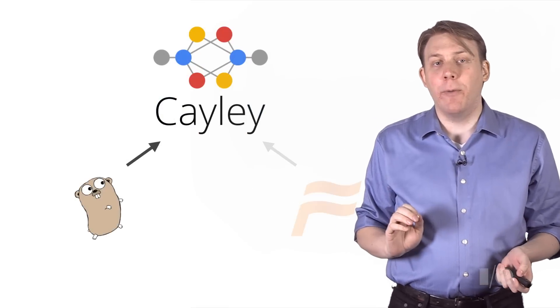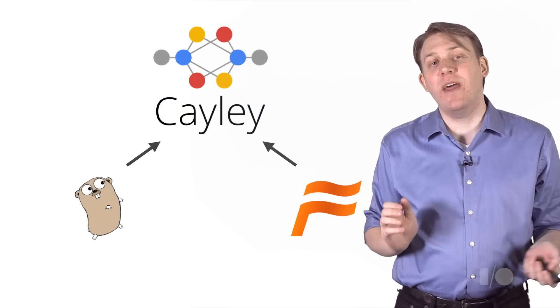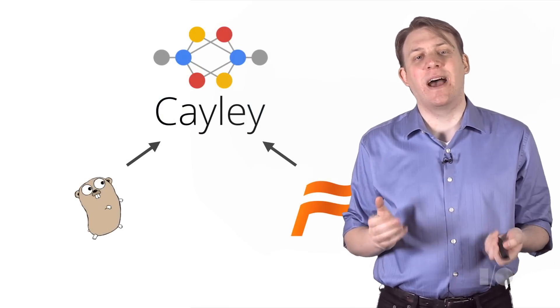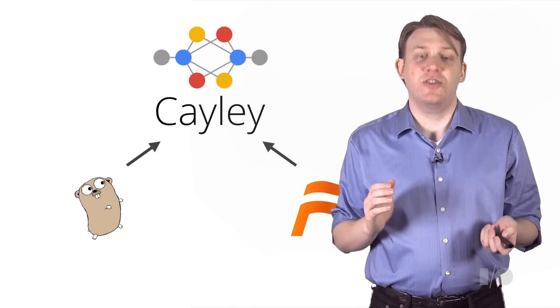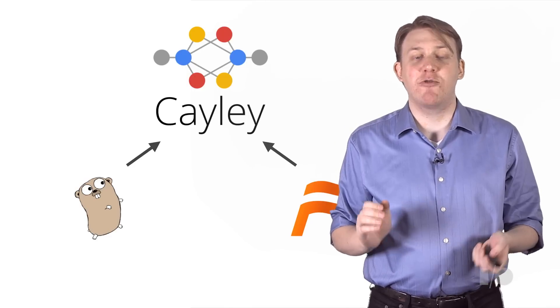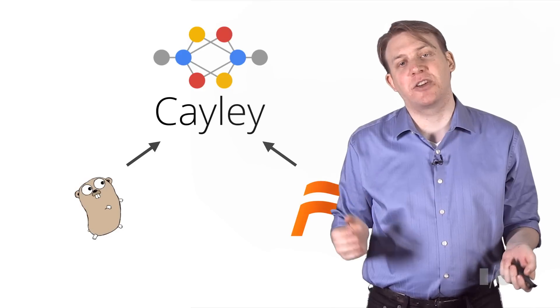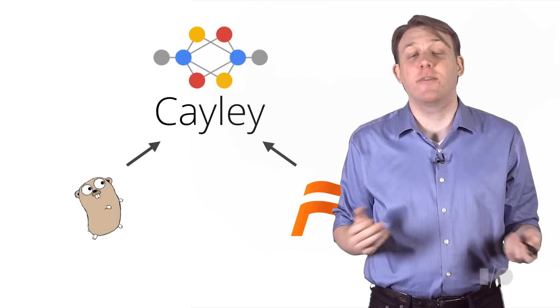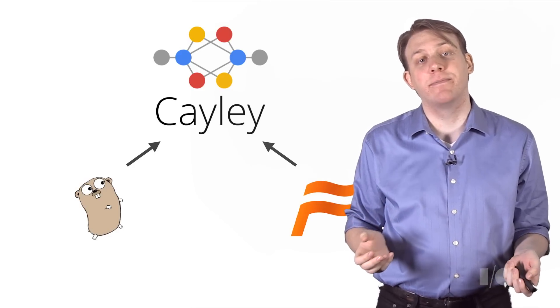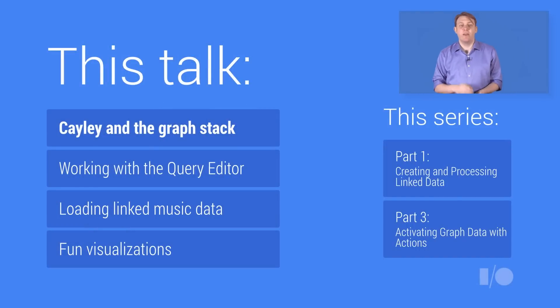Written in Go and inspired by the graph database behind Freebase.com, it stores structured data and retrieves deeper connections, much like Knowledge Graph does for Google itself. So here's what I'll cover.